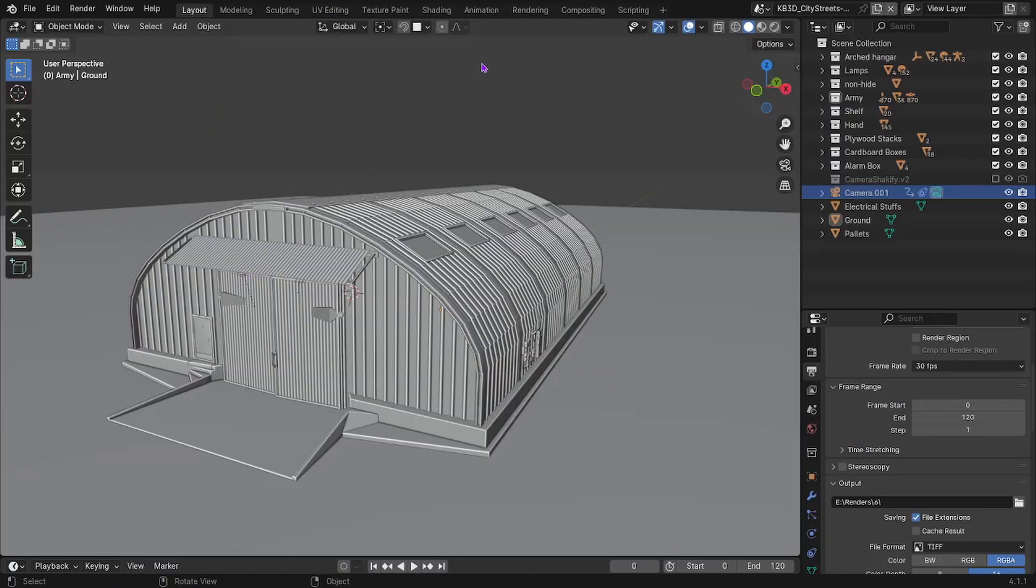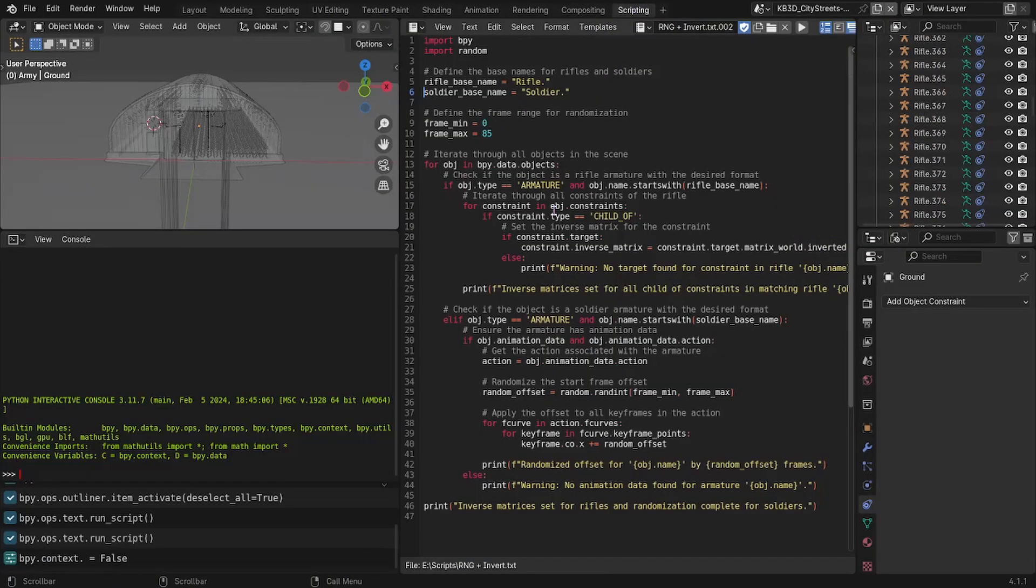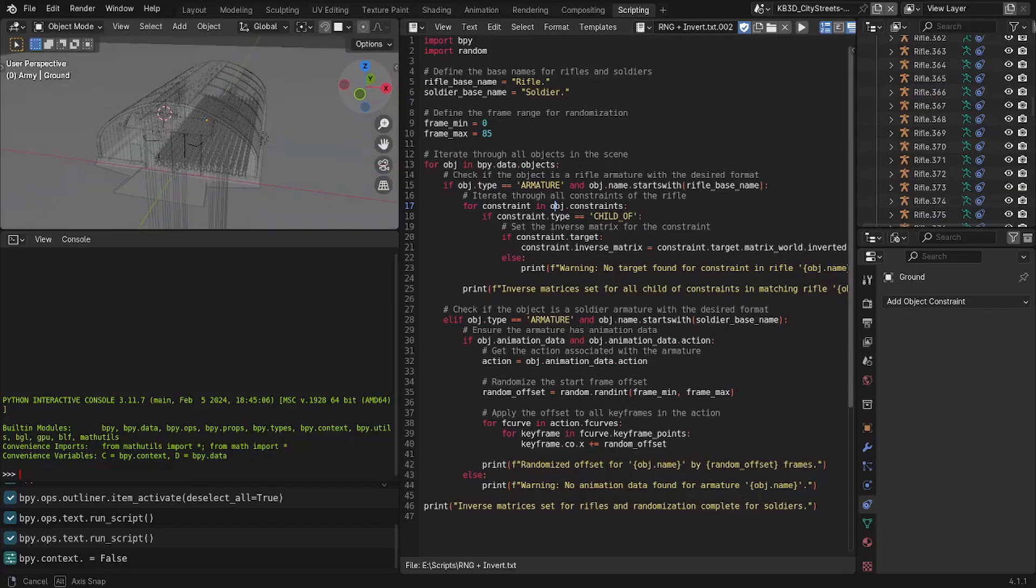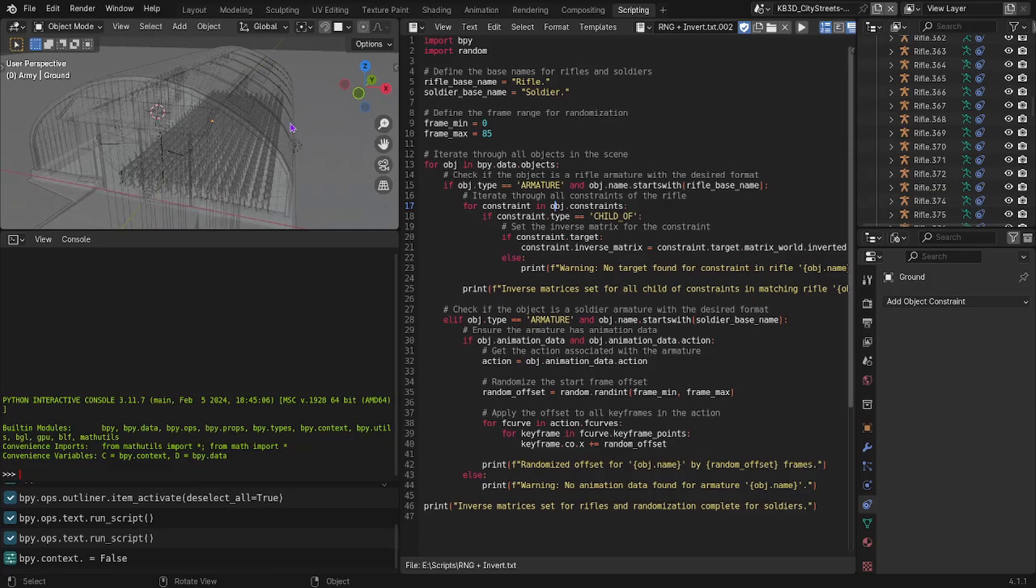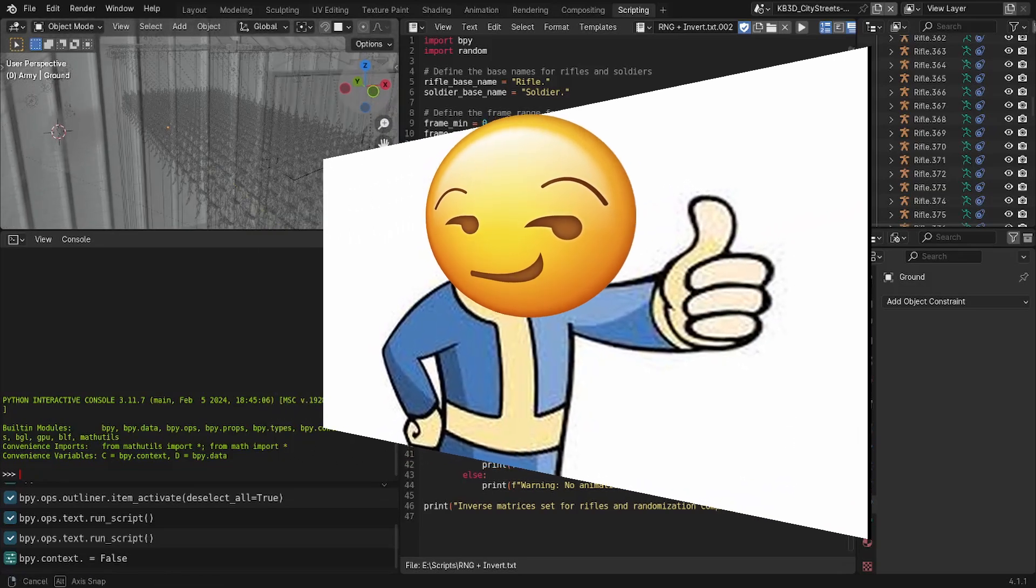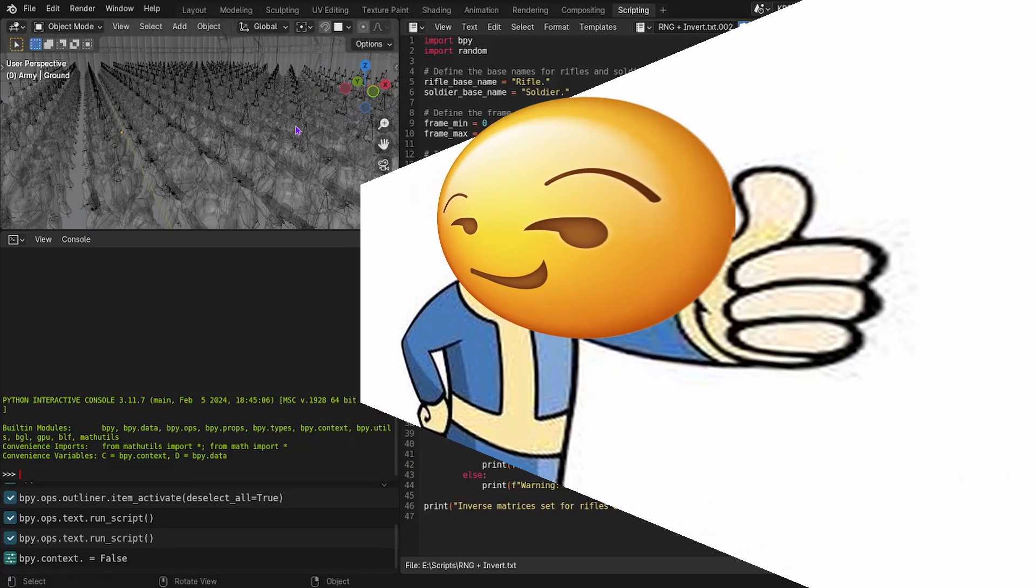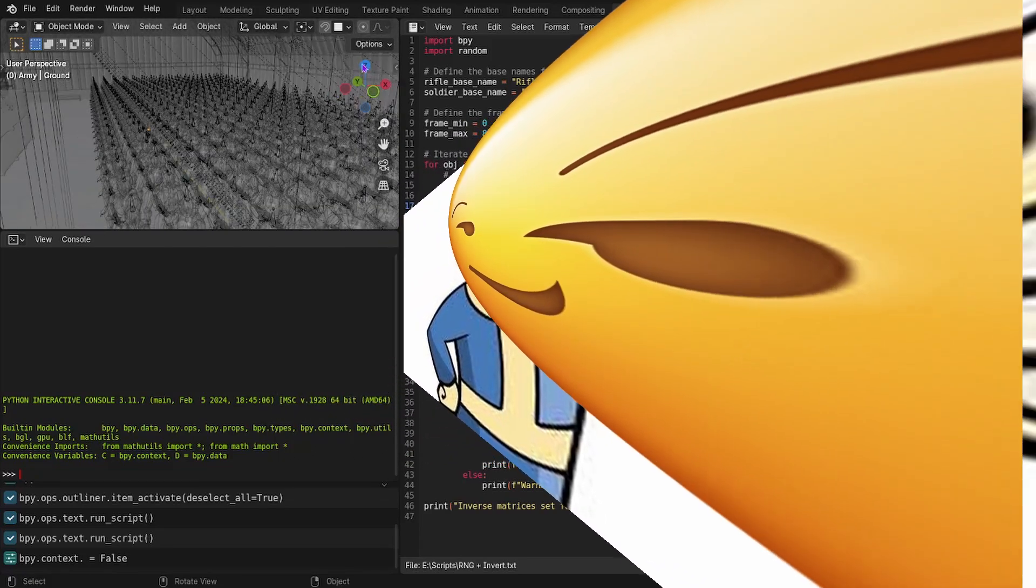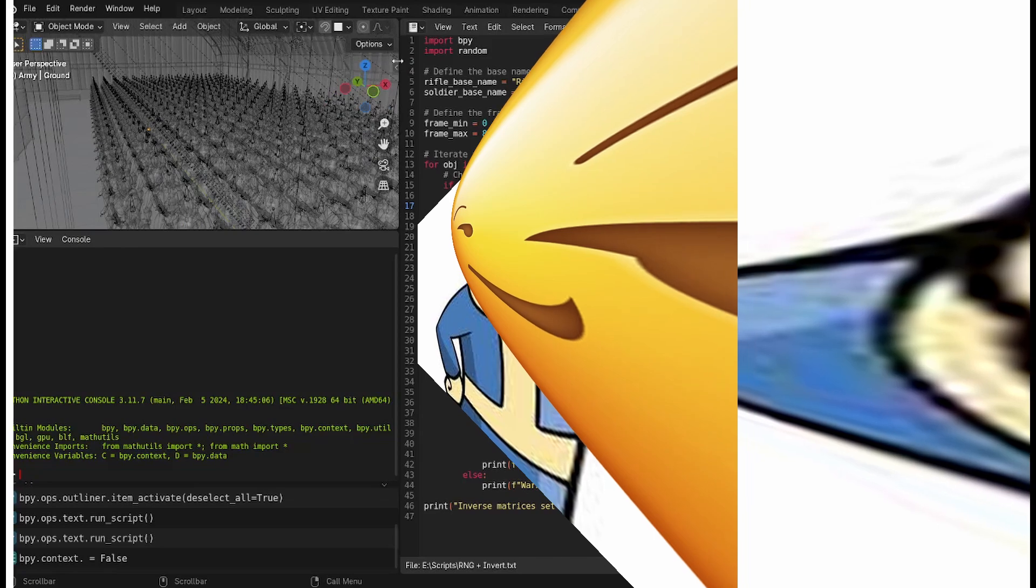But you might not know, well actually hopefully you know, that it runs off of code and it knows a lot about code. And so, although you can't have it make entire scenes for you, you can sure as hell utilize it to randomize things.